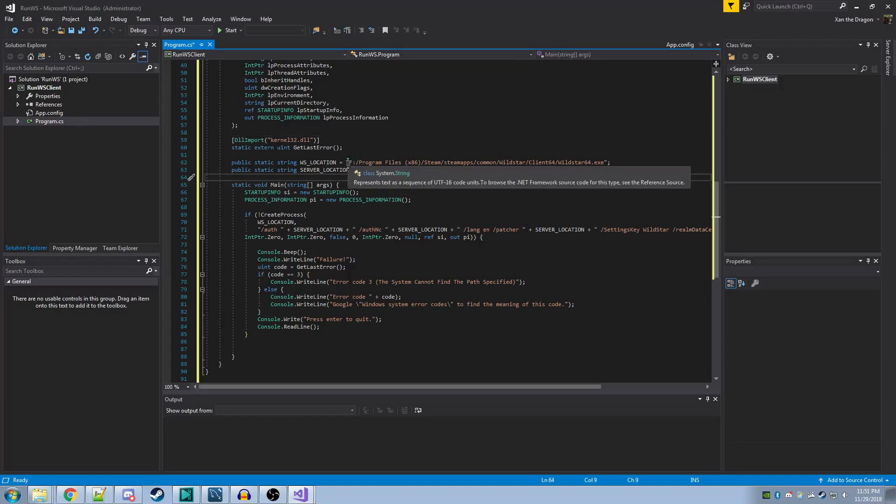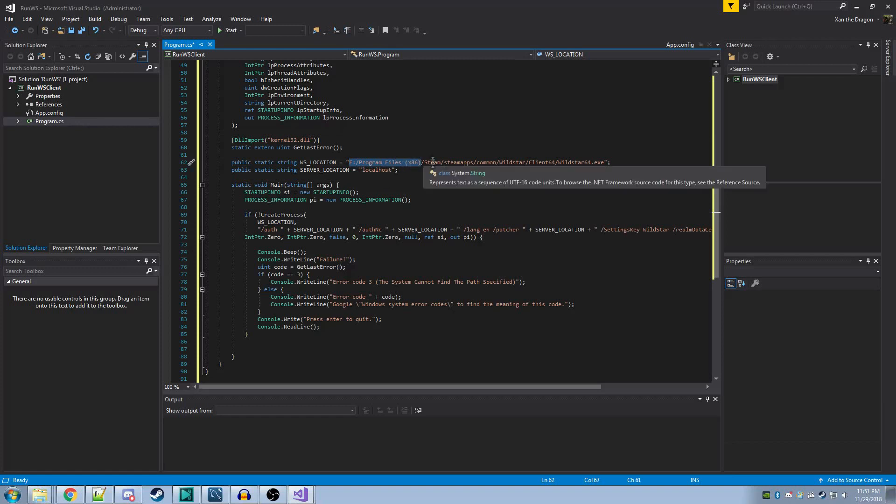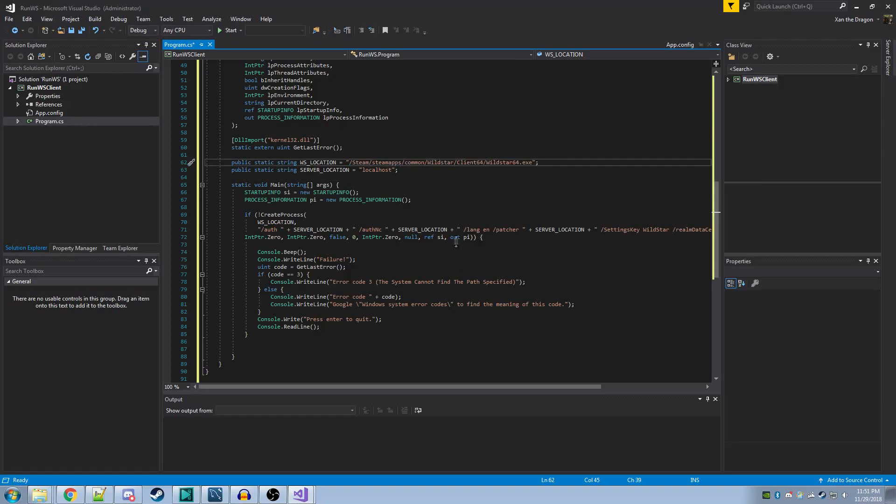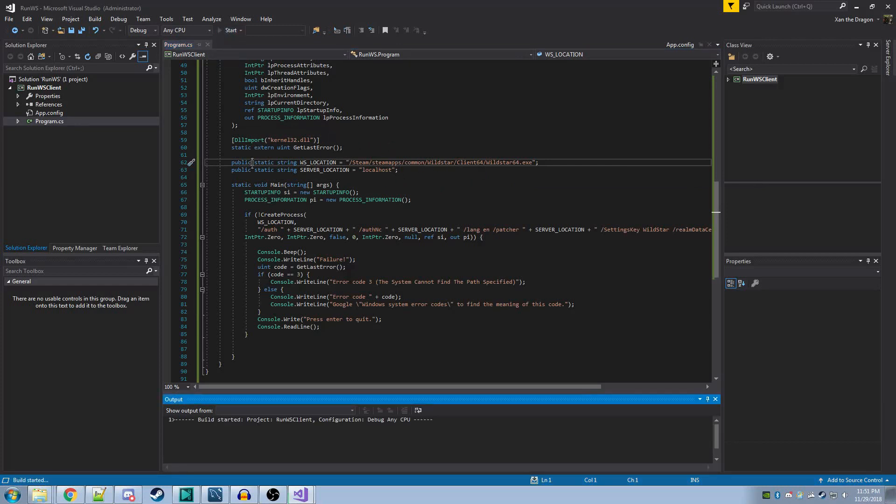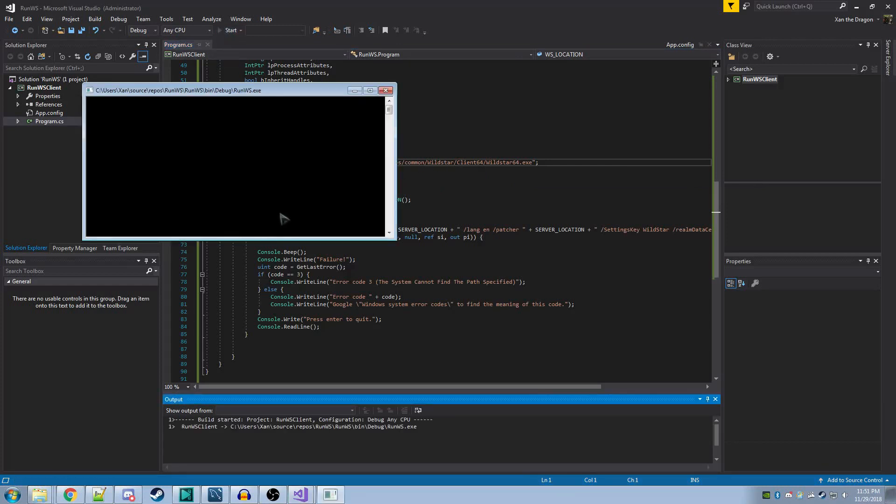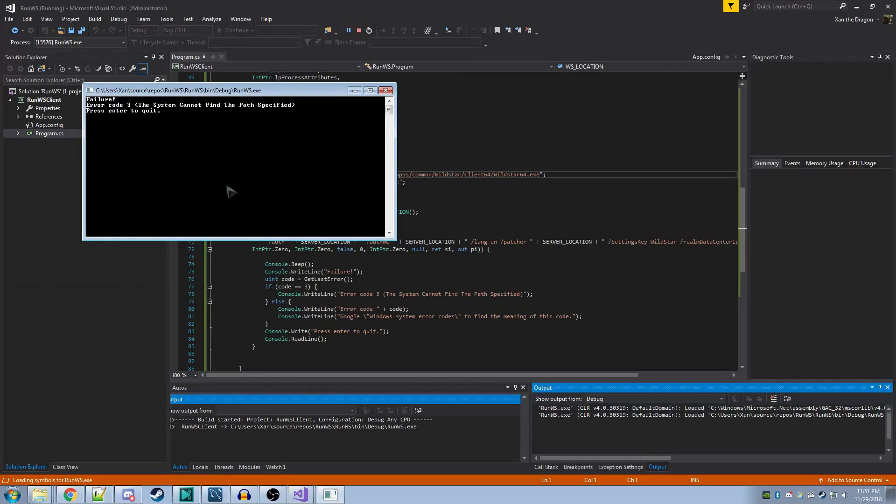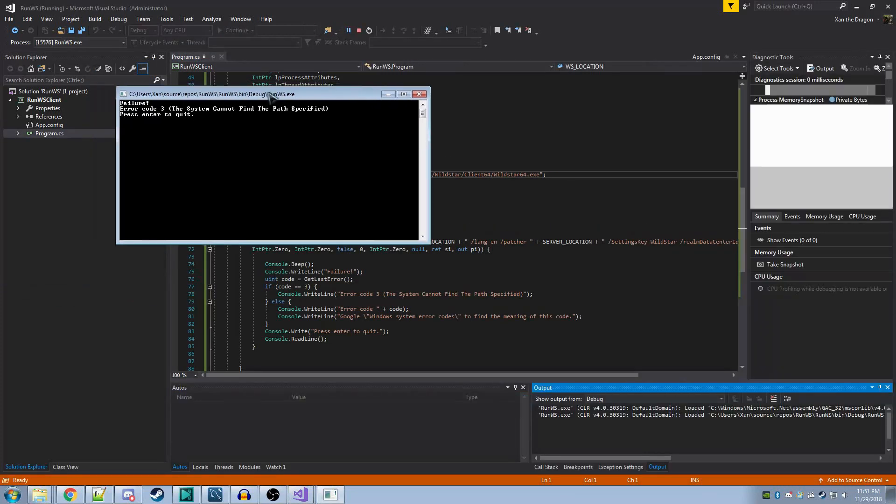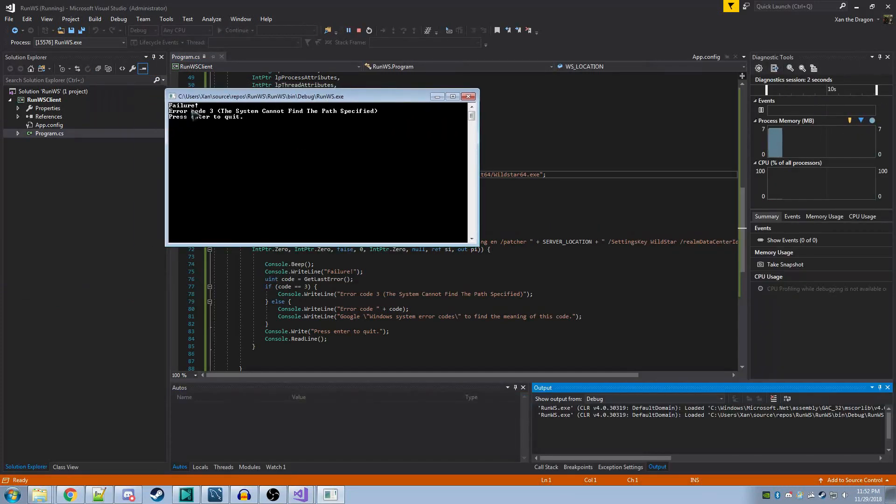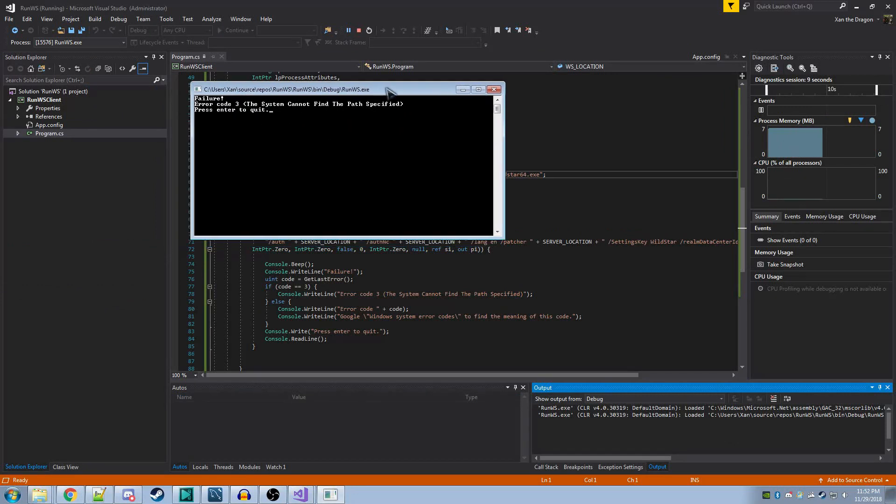If you specified your file location properly, which I'll break mine here on purpose to show you what happens, if you don't specify your file properly, the console will beep at you and say Failure, and it will likely say Error Code 3, which means the system cannot find the file, which means you specified the wrong path.